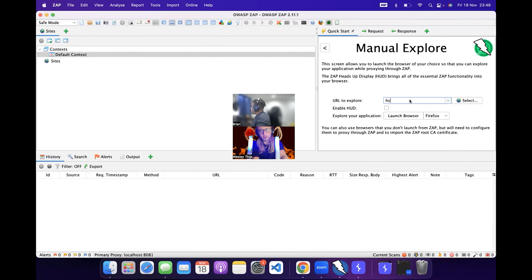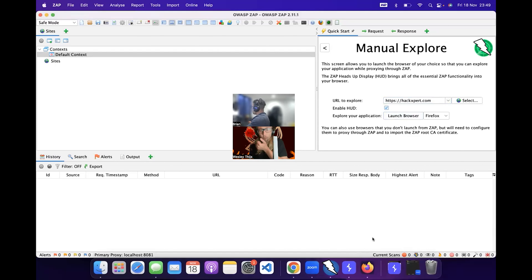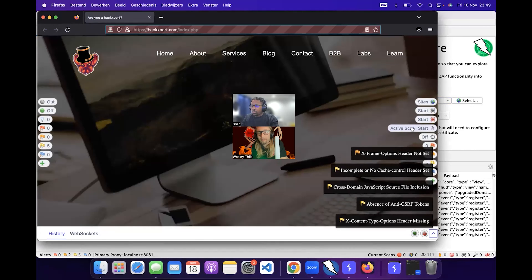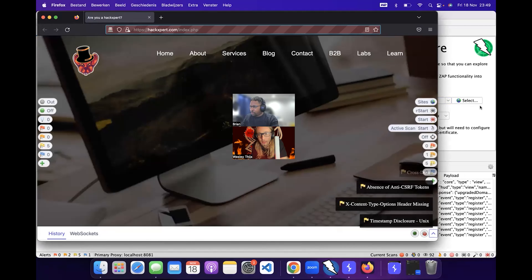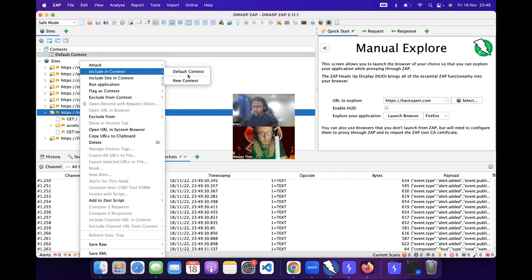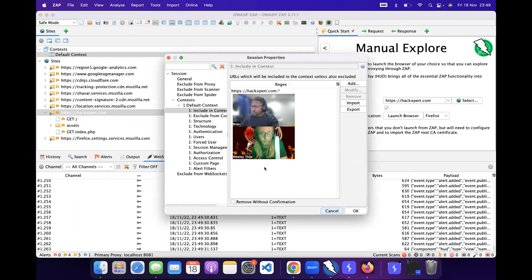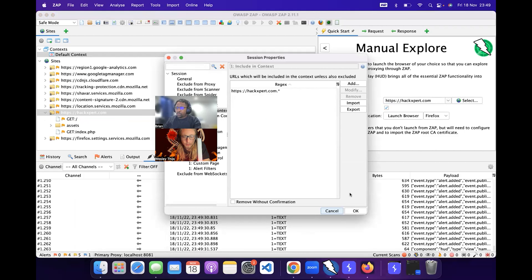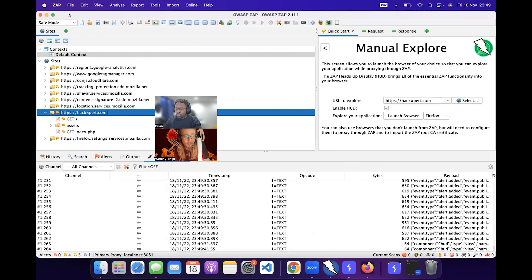In safe mode I'm going to do a manual exploration of the URL I'm attacking — in this case https://hackspert.com — and open that manually with Firefox. I usually try to have the HUD up as well, which is something I love about OWASP ZAP. On the sides of your window it starts up a heads-up display where you can add specific features, like immediately starting an active scan. The first thing I do is go to hackspert.com and include it in my context.